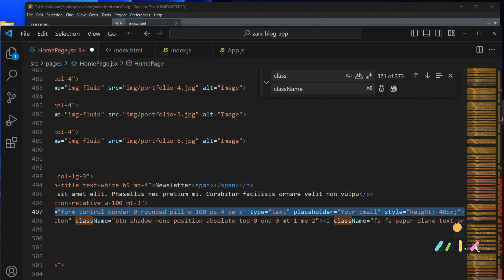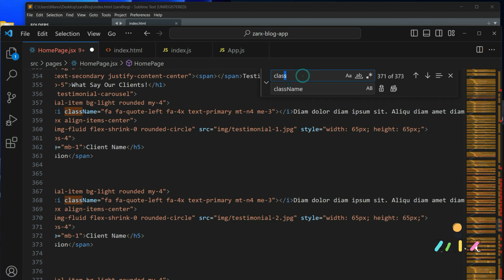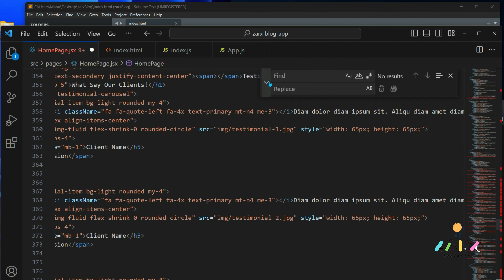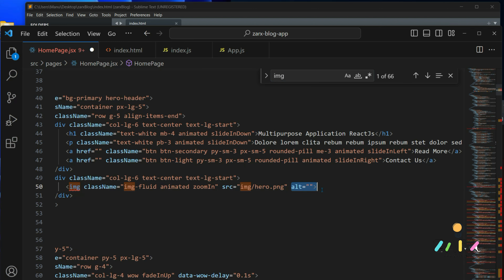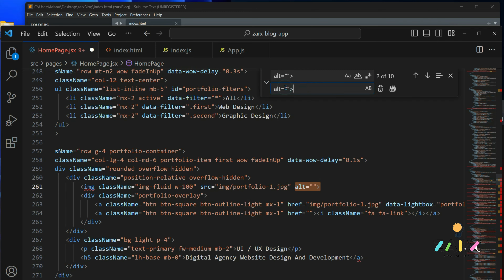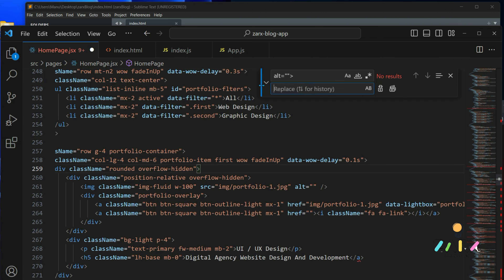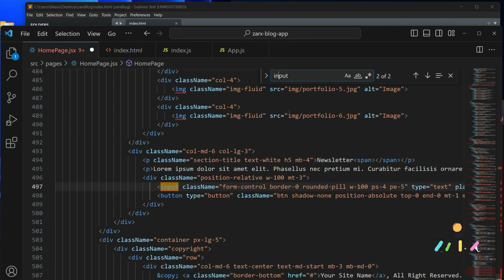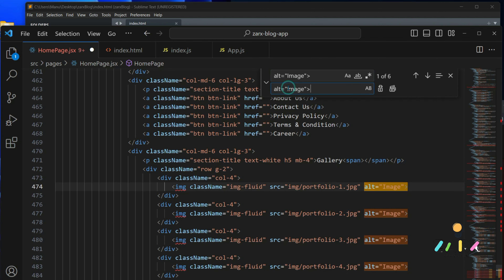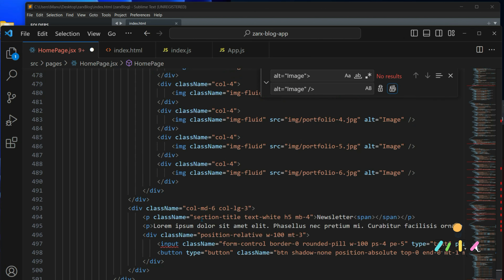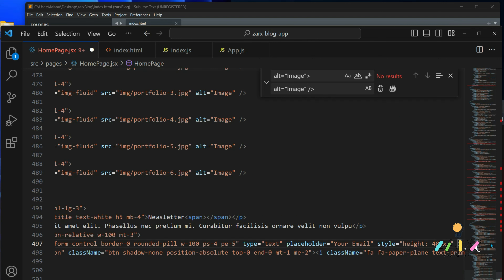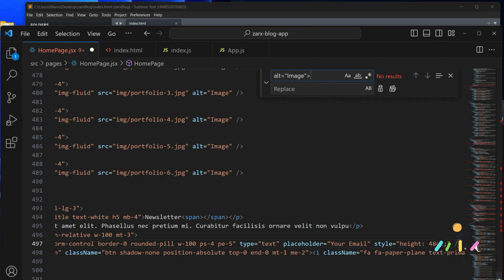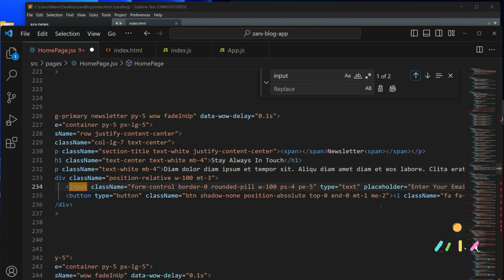Another thing we need to check is image and input tags - these should be self-closing. We search for img tags, find the ones without closing slashes, and replace them with self-closing versions. There are about 10 places. All errors are gone. Now we look for input - we have some inputs here. We also have some images still. We search and replace those with self-closing versions as well.